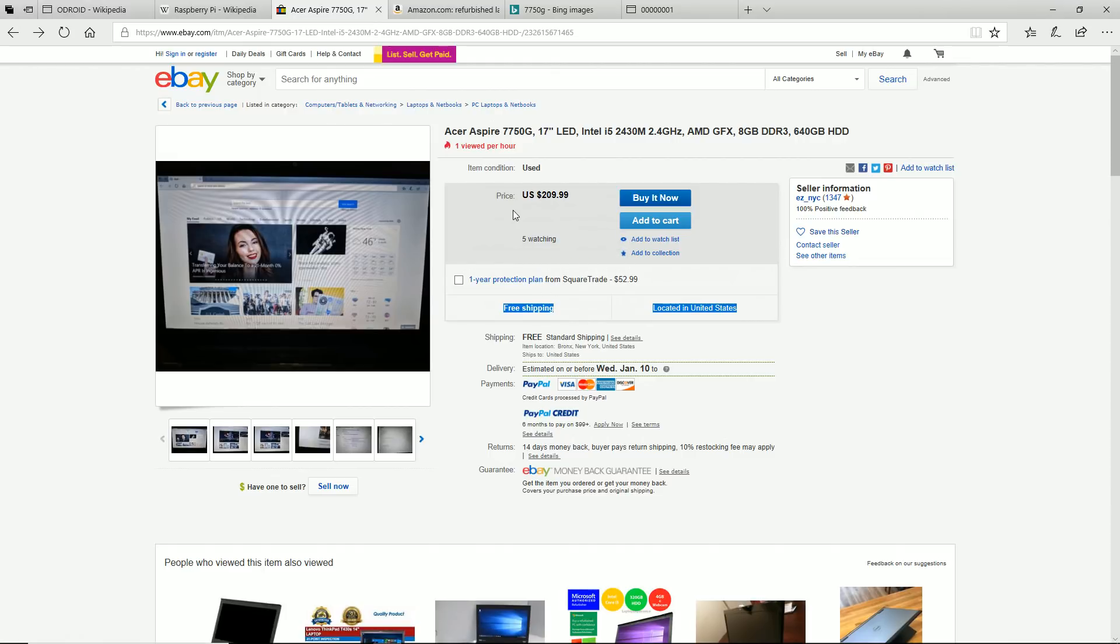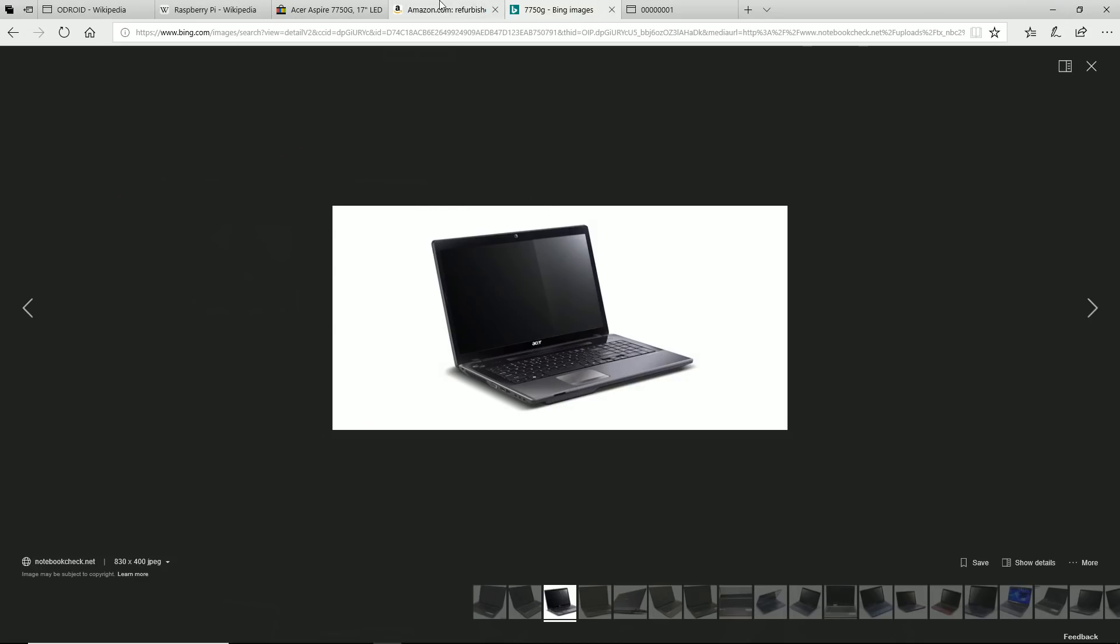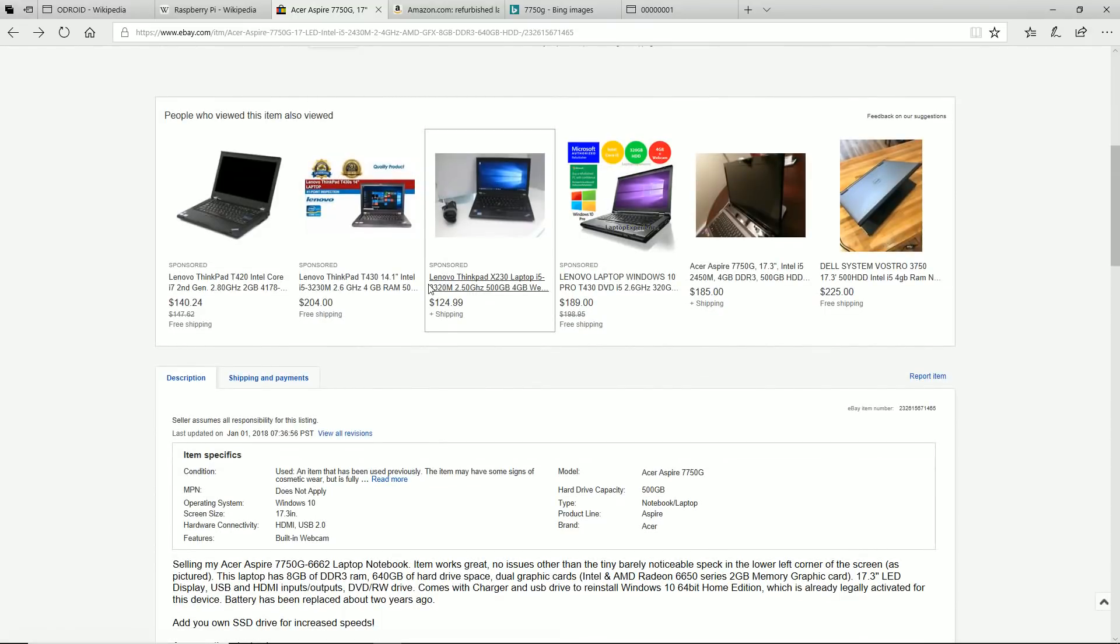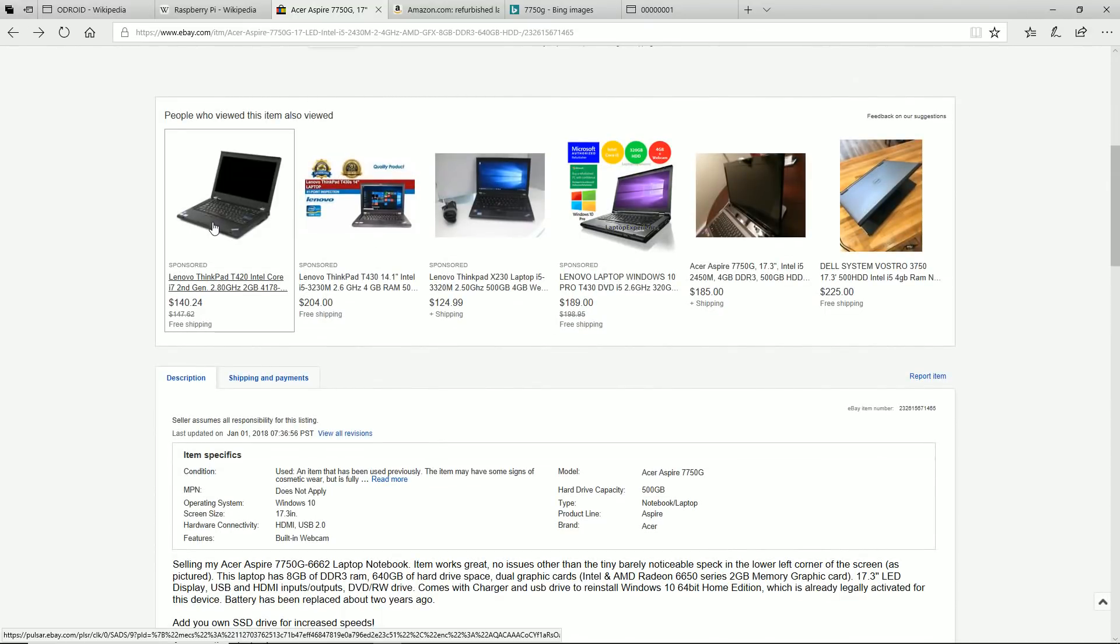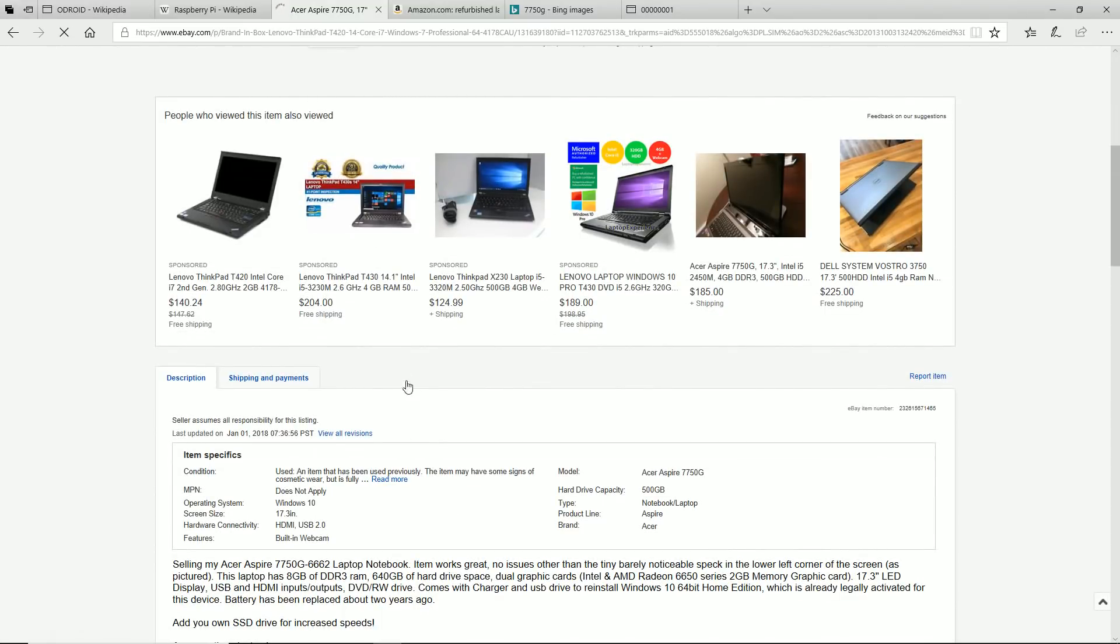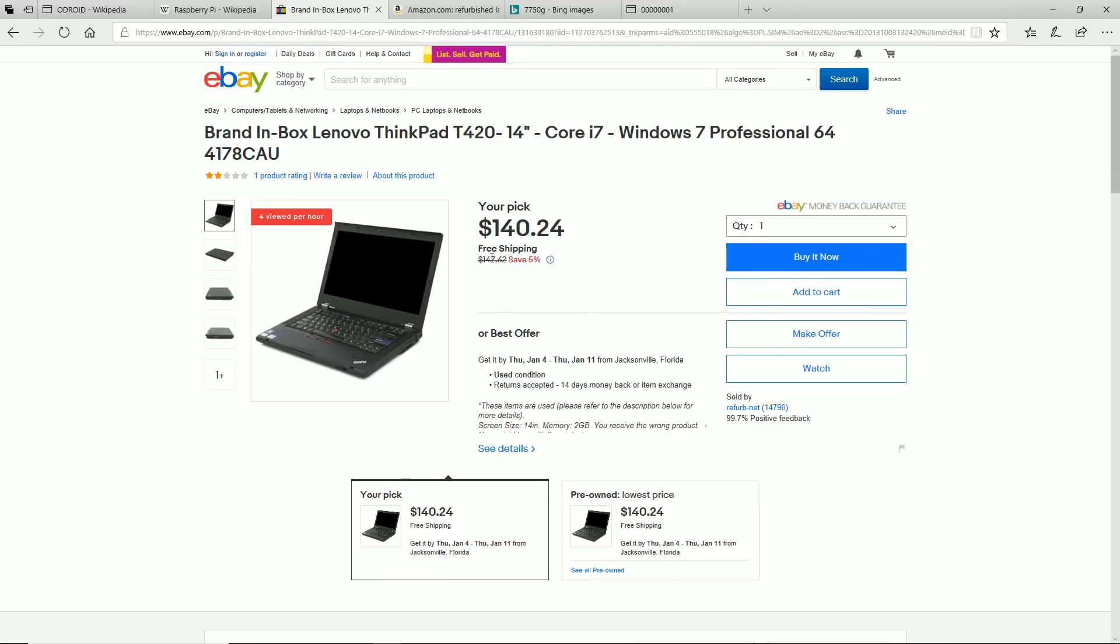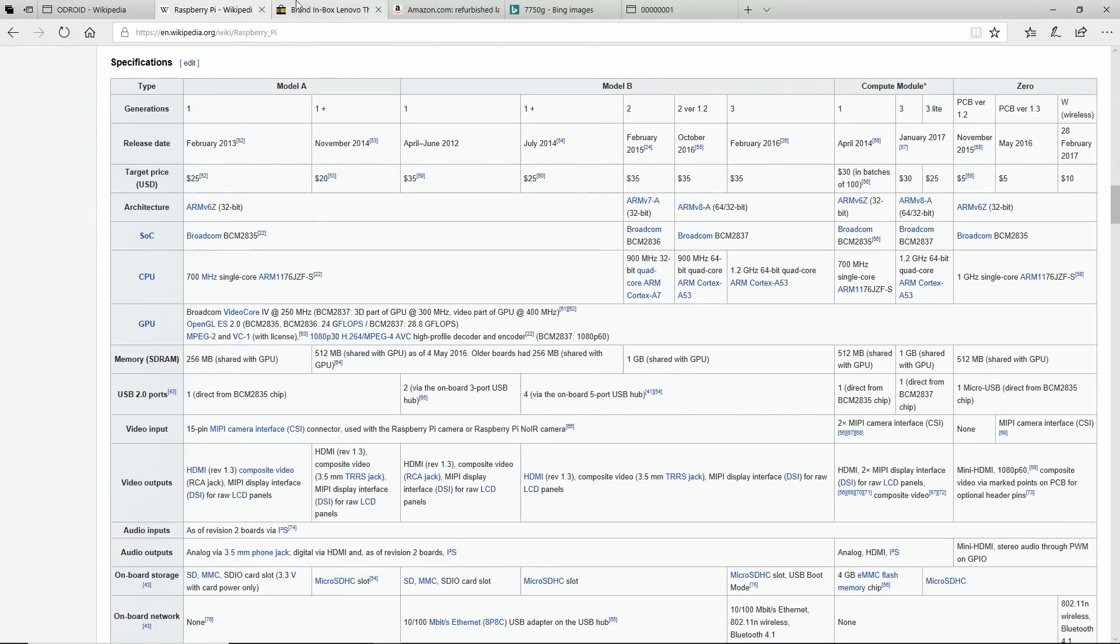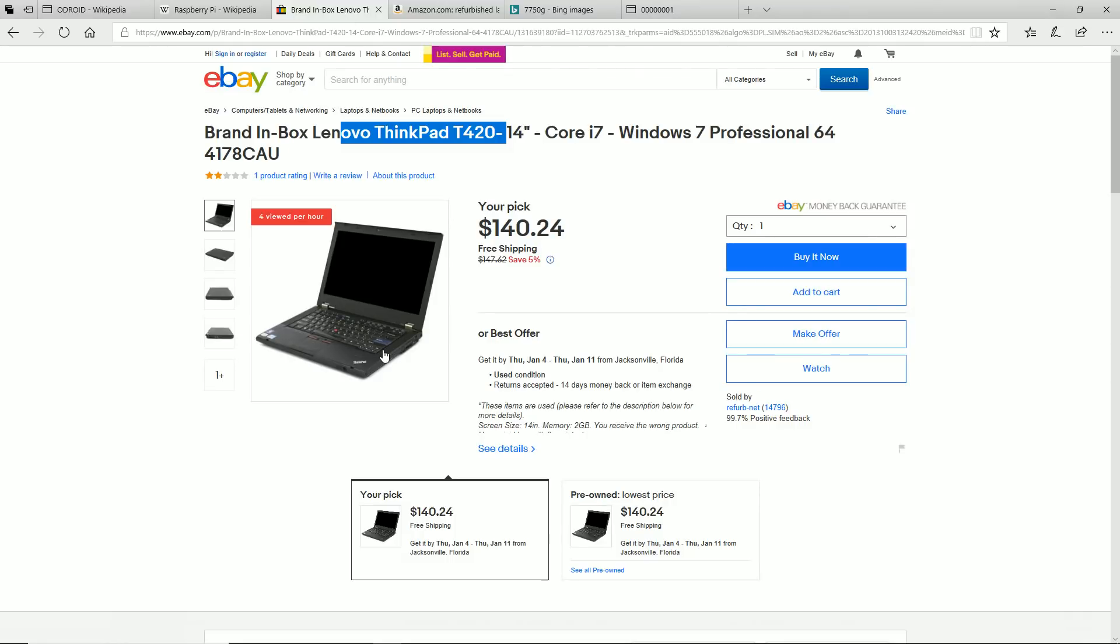Laptops are getting to a point now where the older laptops are still plenty powerful and still run everything just fine. Another laptop to think about is the Lenovo ThinkPad, these have great reviews, they're really cheap to get now, they're really well made laptops. And you can get a lot of refurbished, so look at the ThinkPads, and look at Acer and Asus, and don't be afraid to go refurbished.